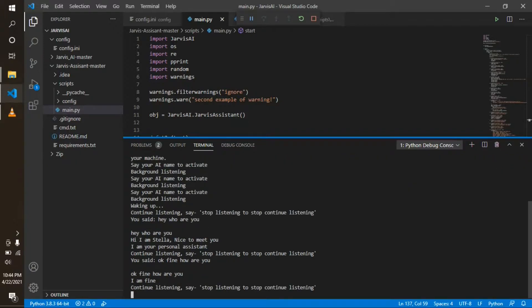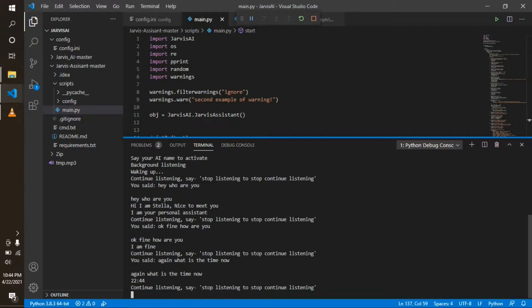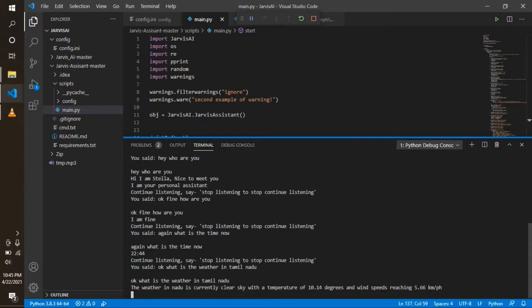Okay, what is the time now? 22:44. Okay, what is the weather in Tamil Nadu? The weather in Tamil Nadu is currently clear sky with a temperature of 10.14 degrees and wind speeds reaching 5.66 kilometers per hour.